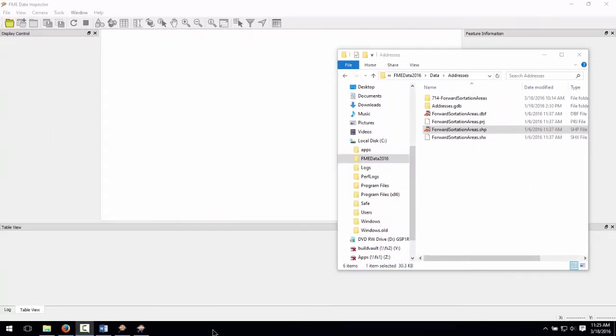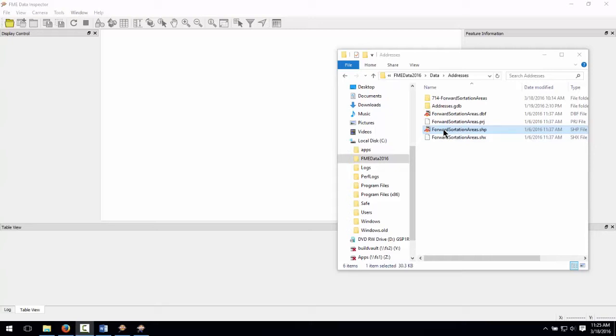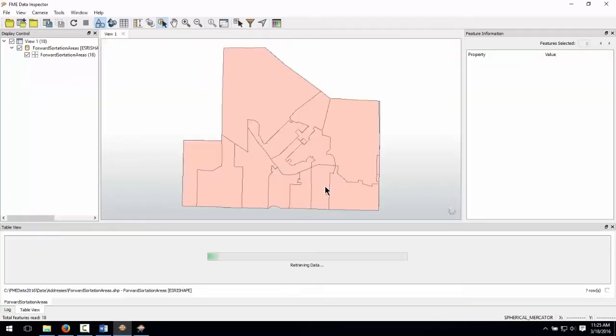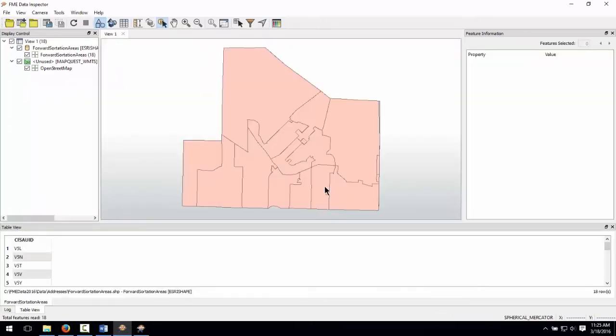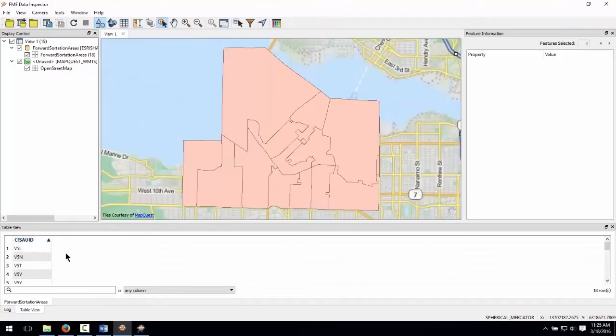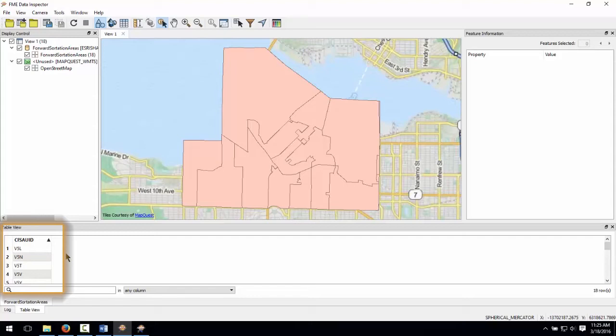First, we will inspect the source reader dataset in the FME data inspector. Start the FME data inspector. The Esri shape forward sortation areas file denotes the different postal districts covering Vancouver. Using Windows Explorer, drag the Esri shapefile into the FME data inspector and click OK. You can see that we have area features representing forward sortation areas and a single attribute that denotes the first three digits of a postal code. We will use this three-digit attribute as the name for each feature in the output KML file.